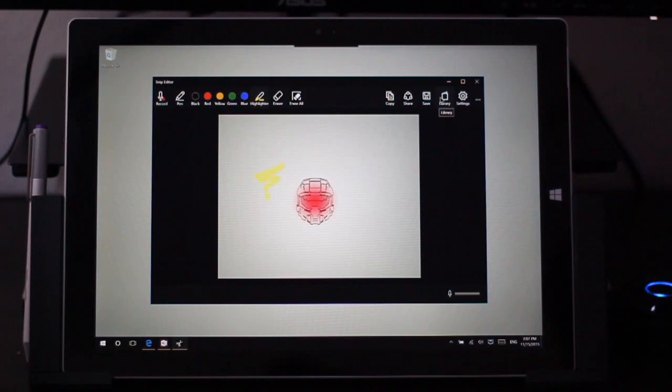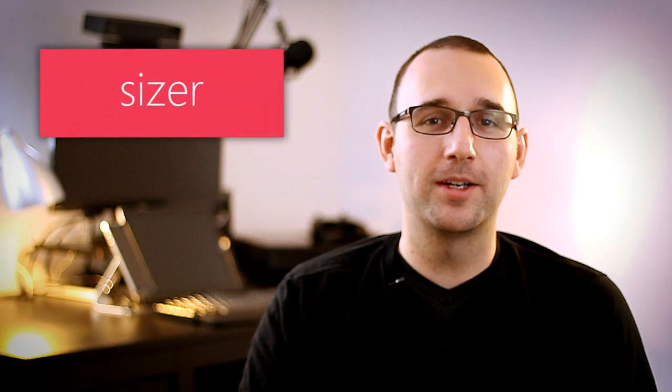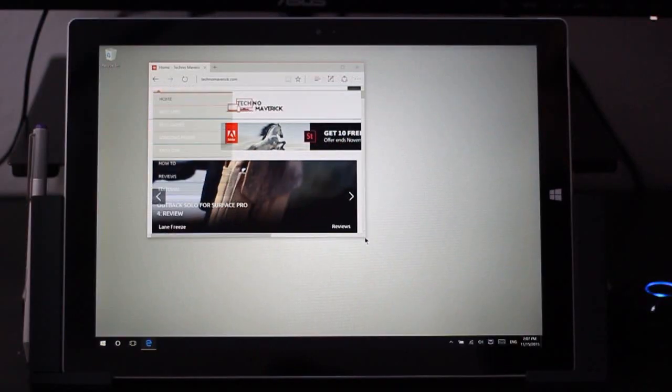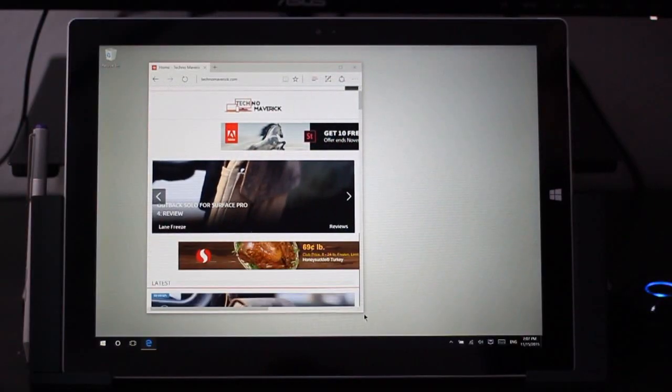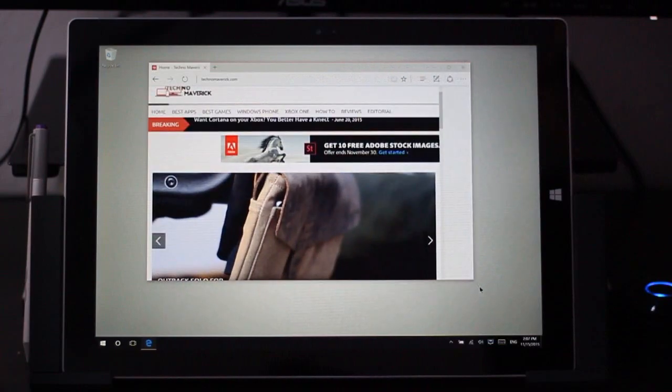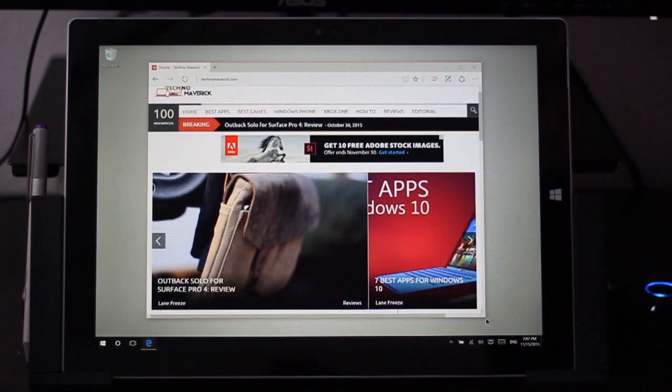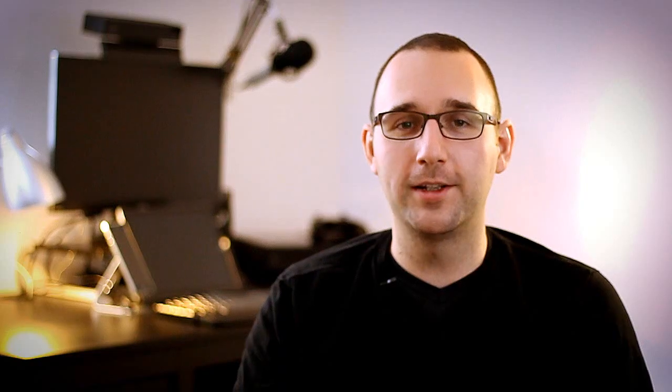Next up we have Sizer. Now if you're someone who is just very particular about having their Windows desktop look clean and tidy, Sizer is going to be great for you. If you constantly find yourself adjusting the sizes of your windows to make them look right, Sizer is going to be perfect.